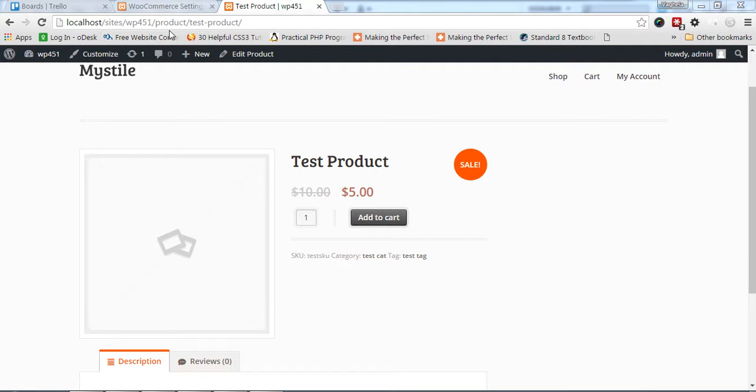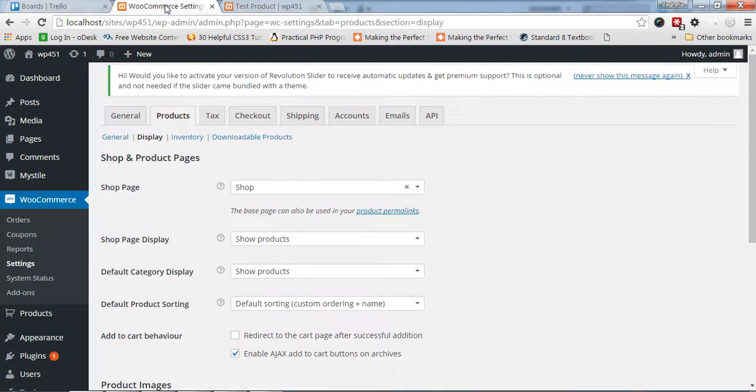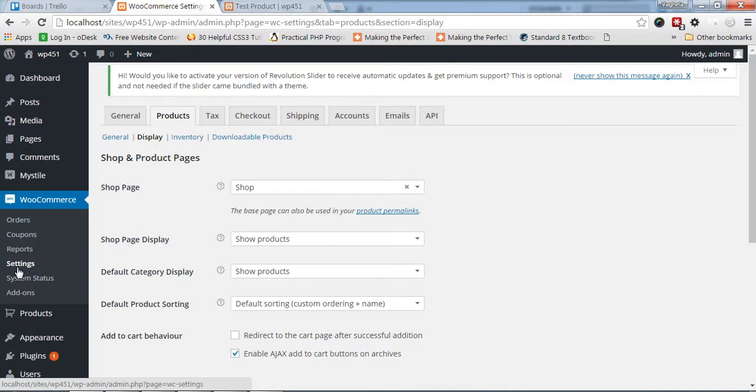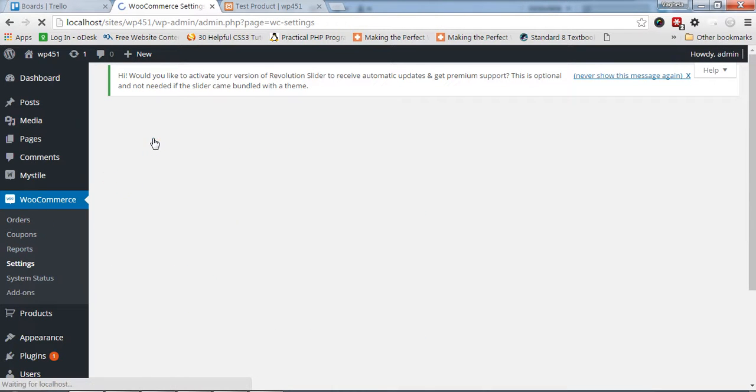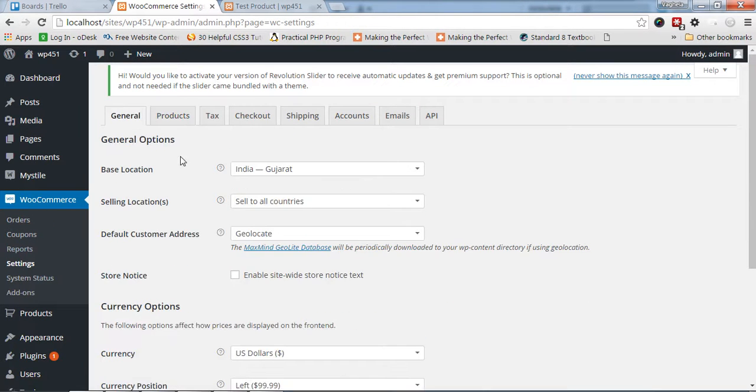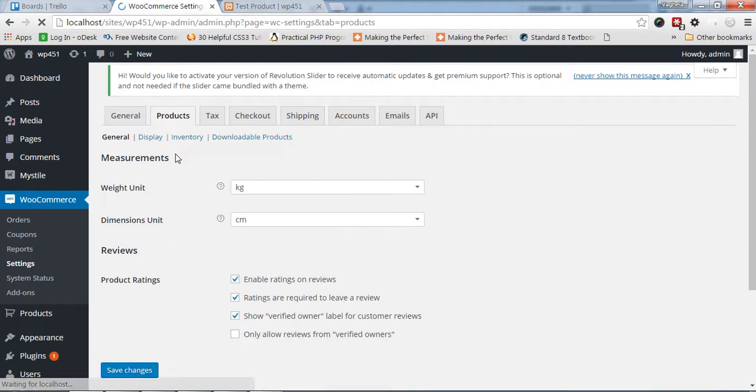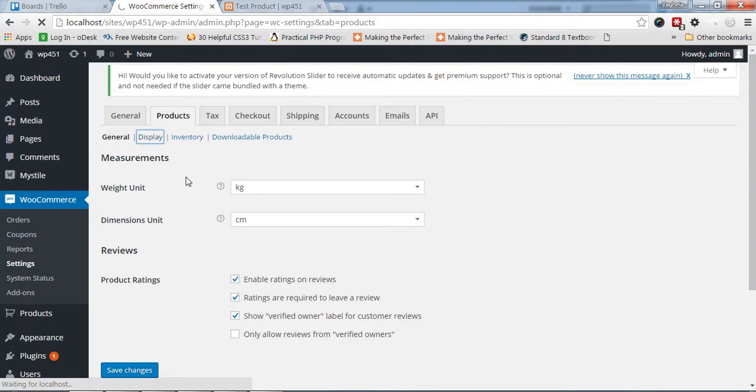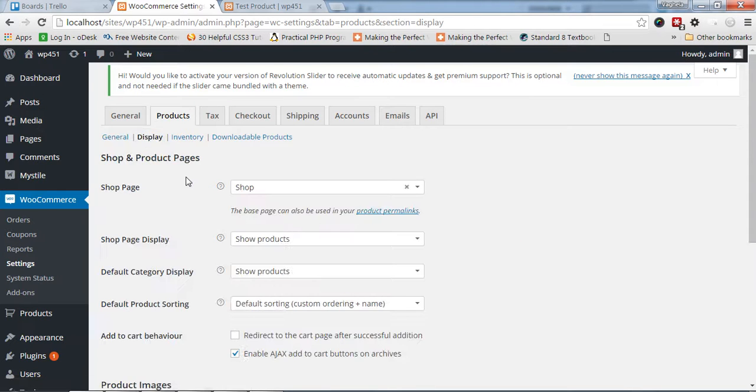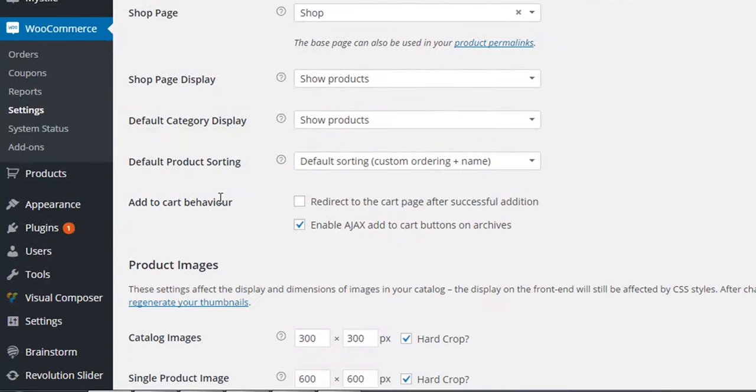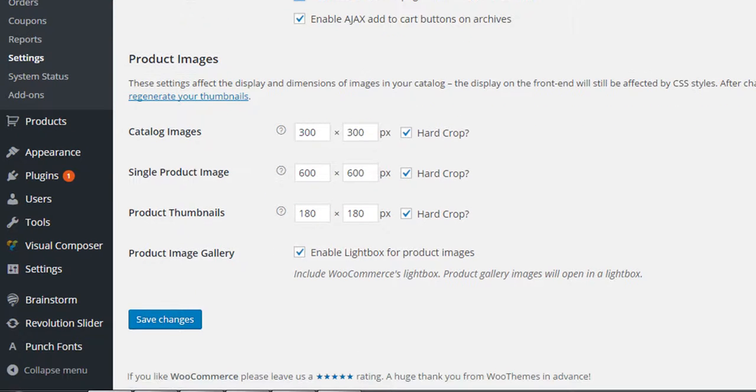You need to go to WooCommerce settings, then Products, then Display, and just check this box: 'Redirect to the cart page after successful addition.'